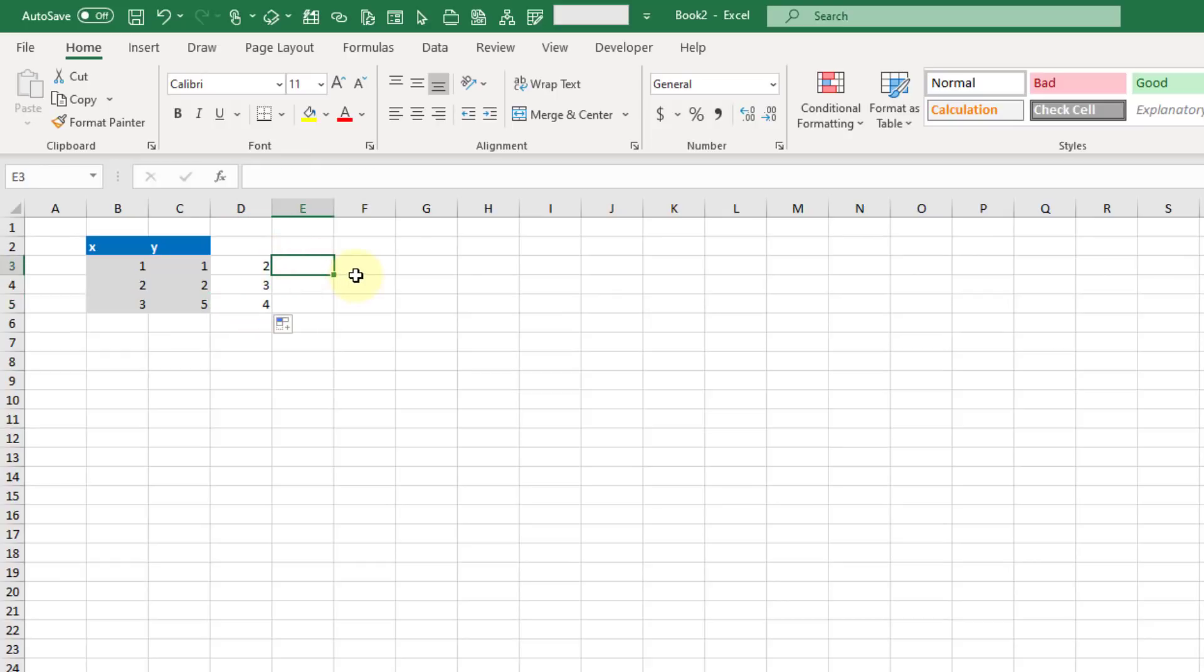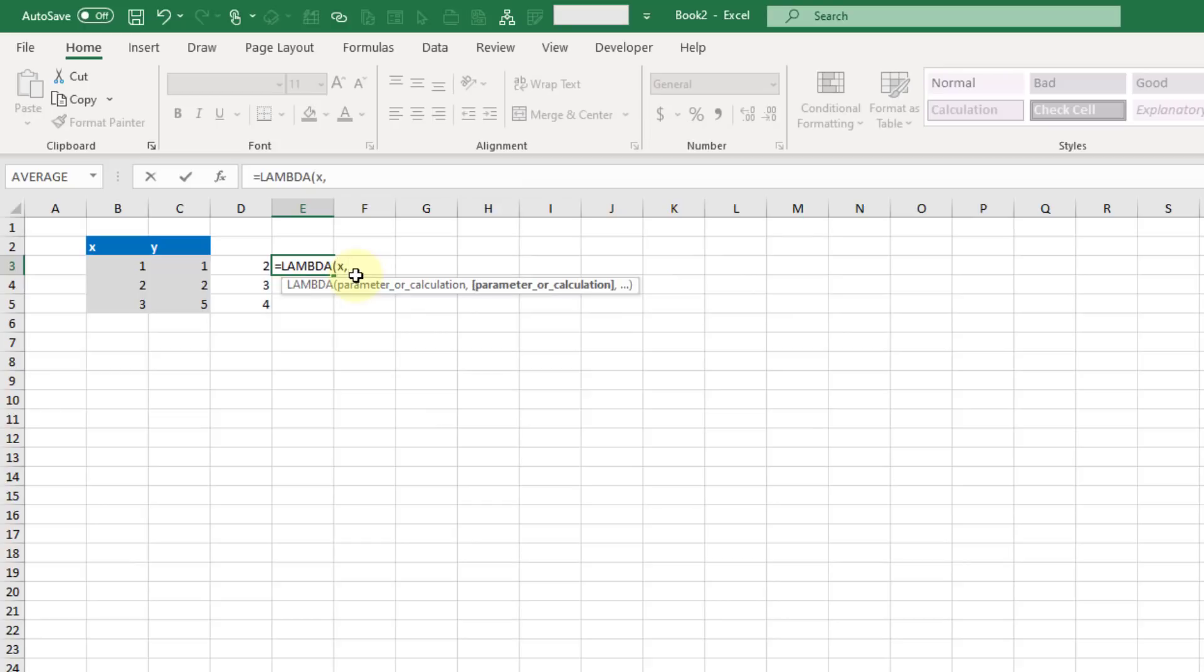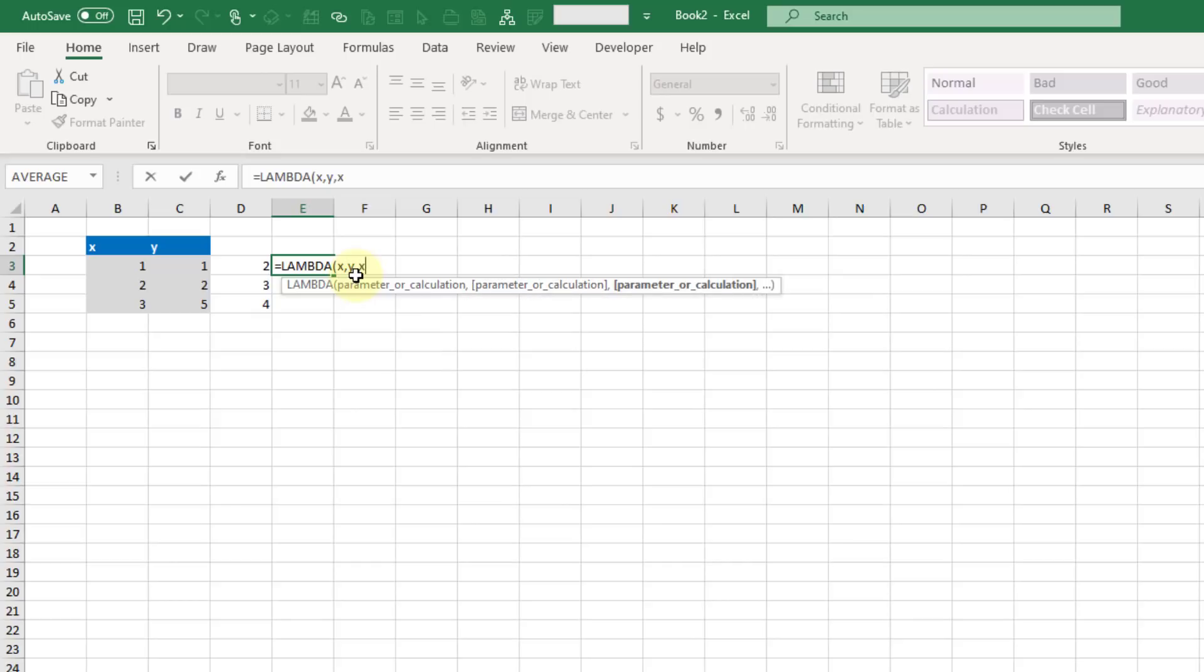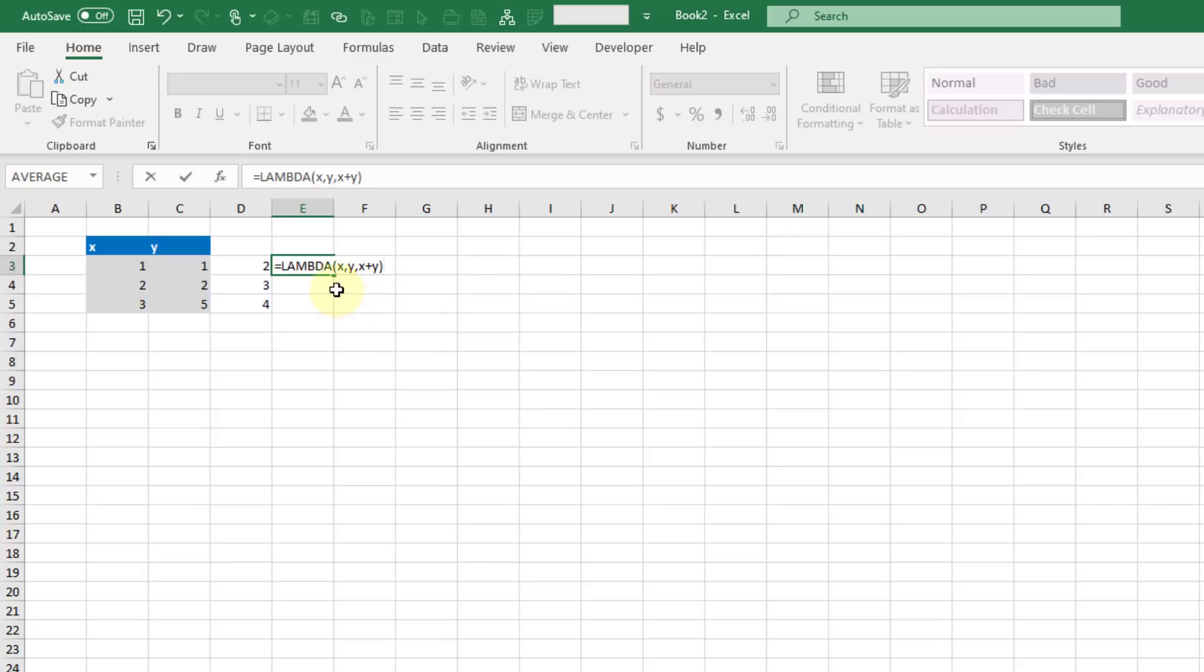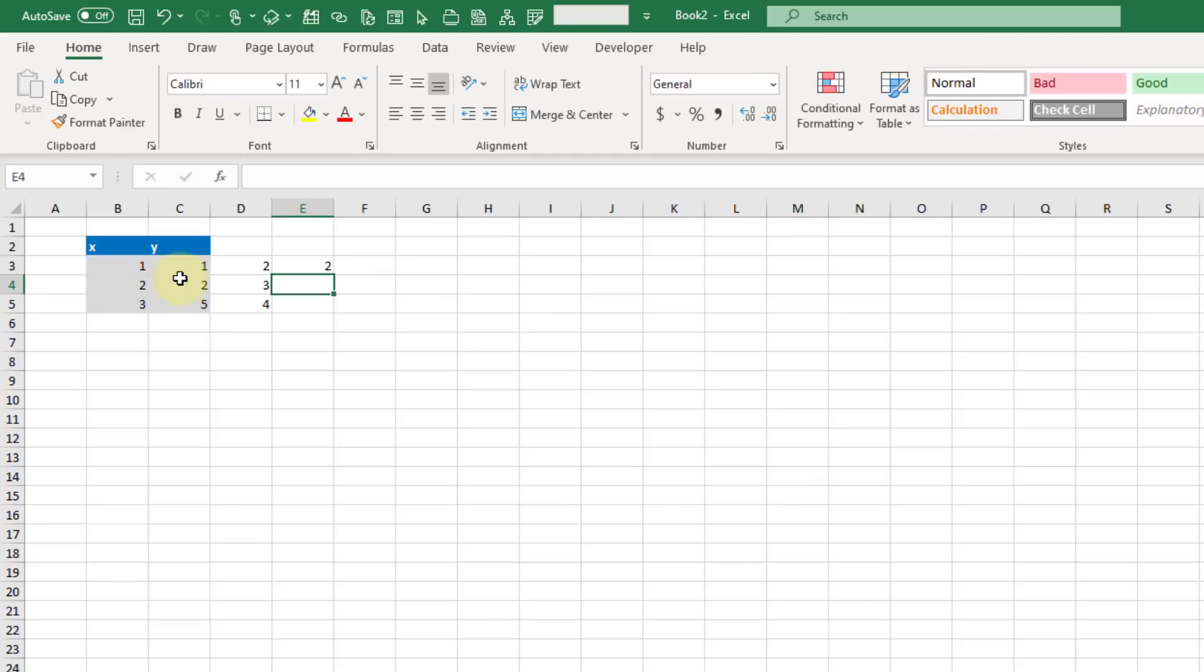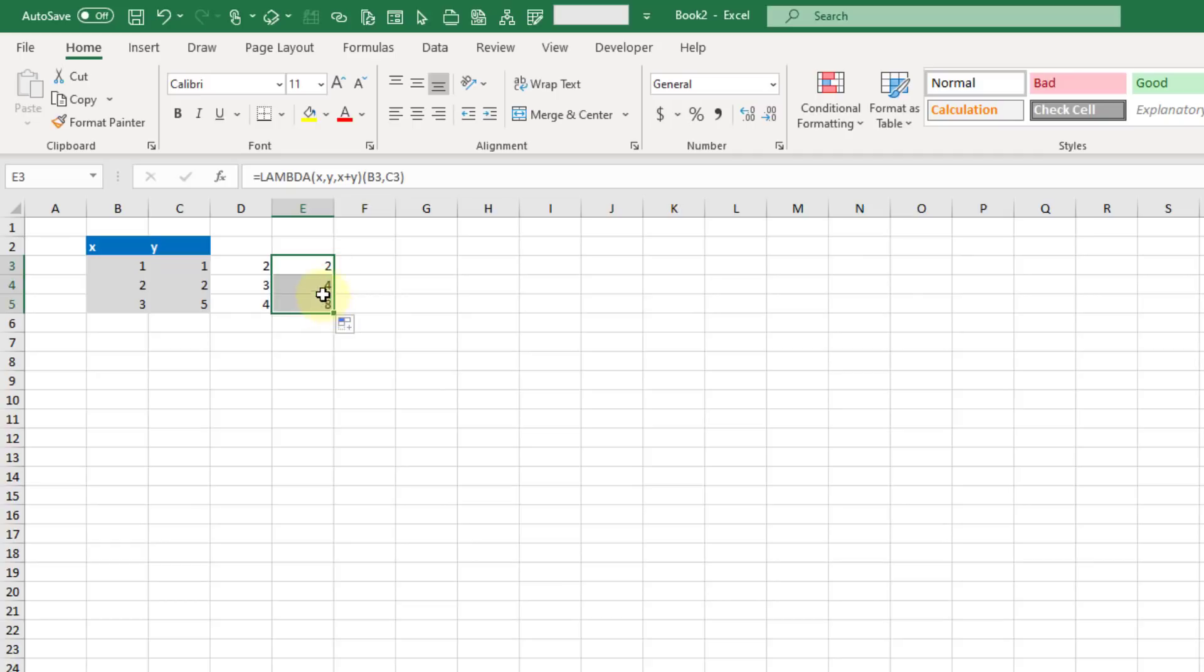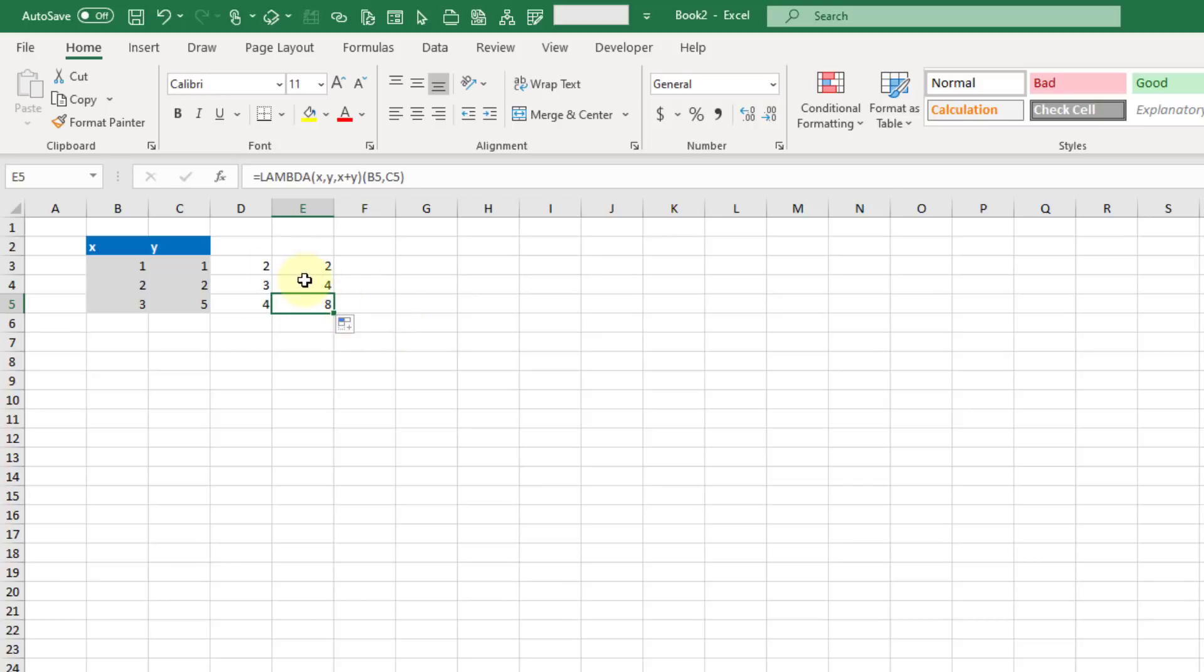Now let's try a slightly more complex example. Here let's do x and a second input of y and then evaluate that as x plus y. I've got two inputs x and y and I'm adding them together. To evaluate this I'm going to reference my first input and my second input. Here we've got 1 and 1 so we should get 2. Let's copy that example down. Here we've got 2 and 2 so we get 4, and 3 and 5 gives us 8.